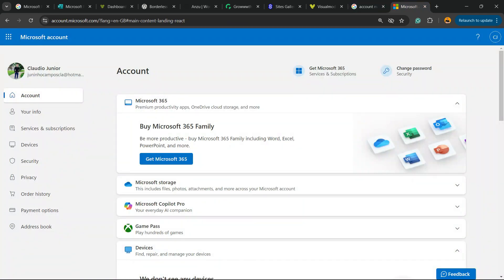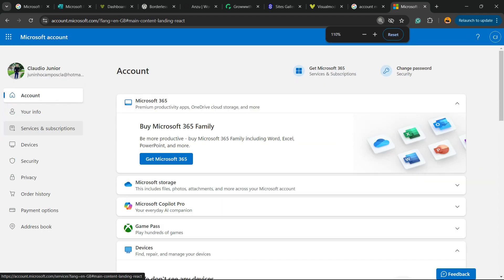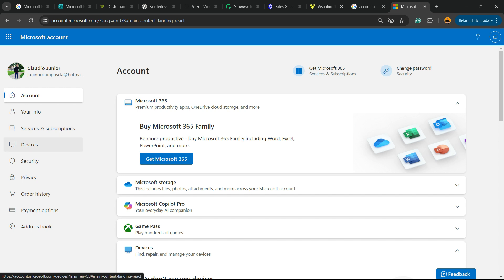After logging in, you're going to see a page just like this one with your account. Right here we have the left sidebar of menus. We have account, your info, services, devices, security, privacy, order history, payment options, and address book.